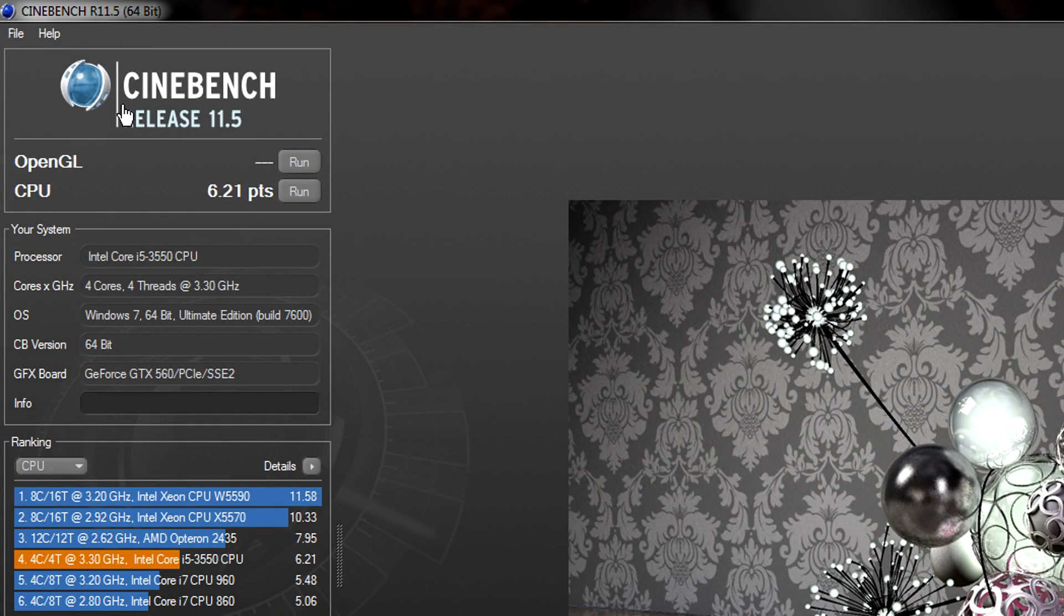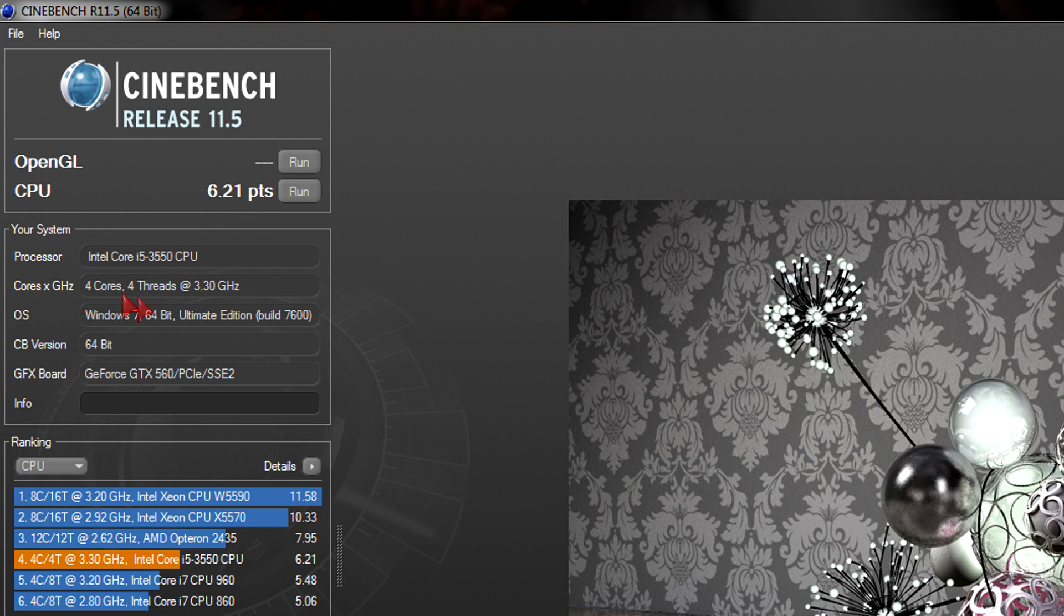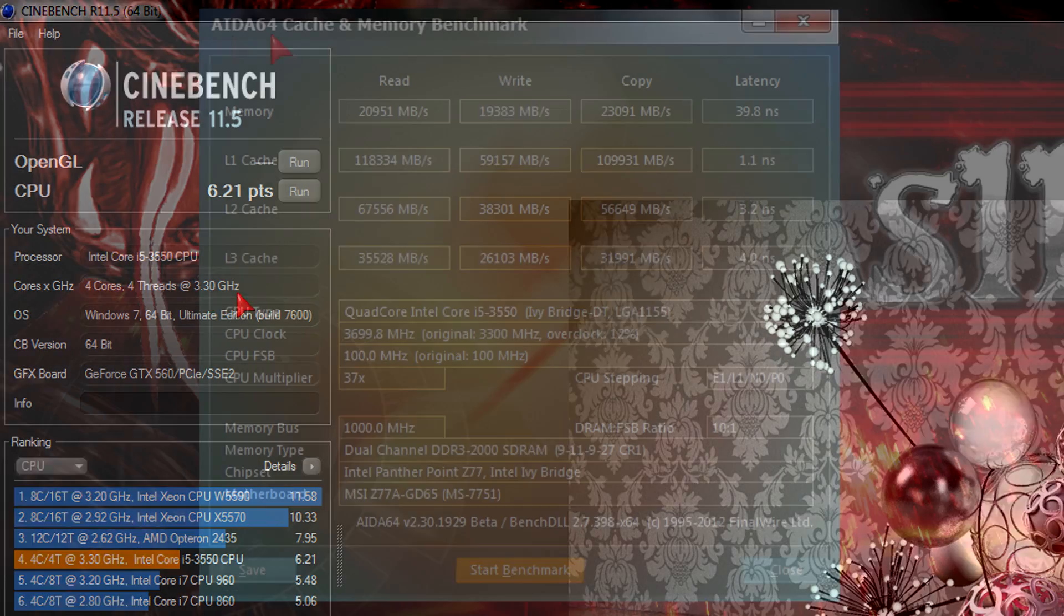Next is Cinebench release 11.5. I got 6.21 points for the CPU which is better than the previous generation Core i5-2500K. You will definitely notice that extra speed improvement when it comes to rendering.